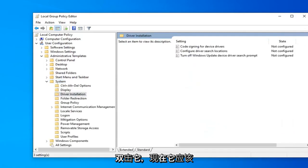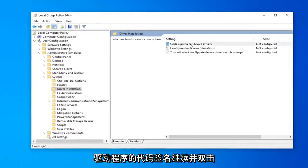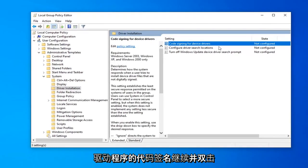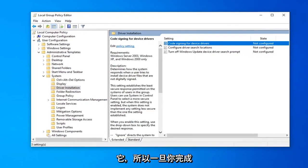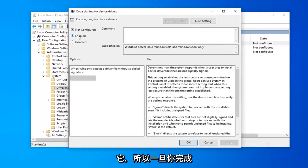Now you should see something that says 'Code signing for device drivers'. Go ahead and double-click on that and select 'Enabled'.